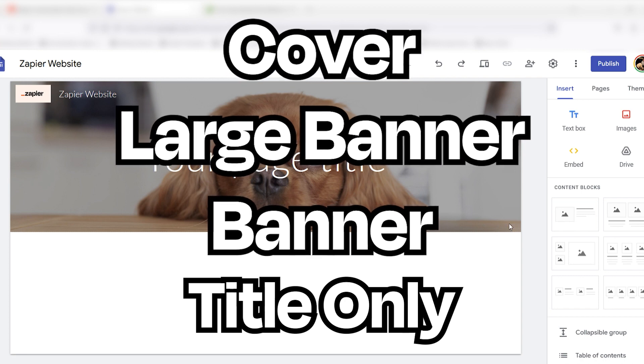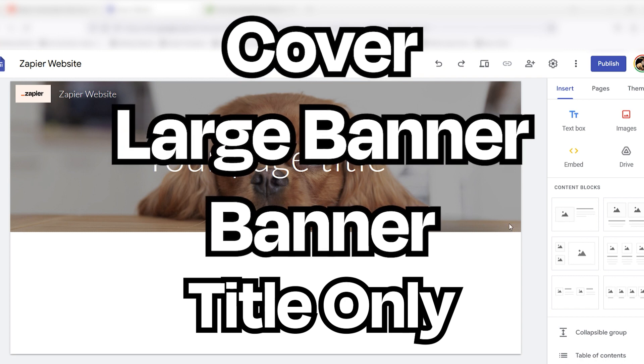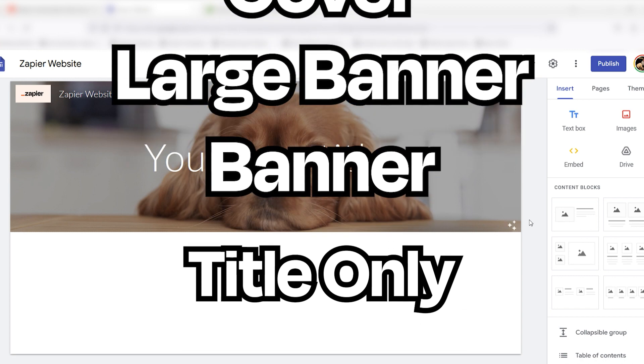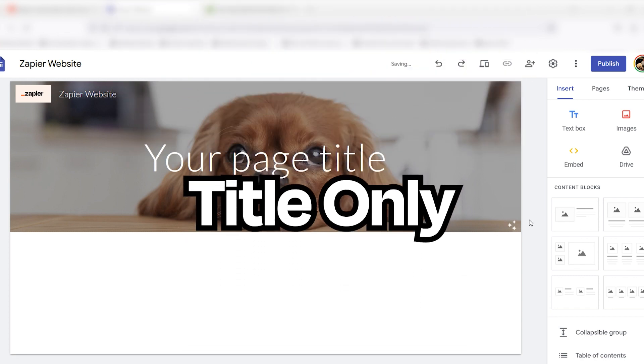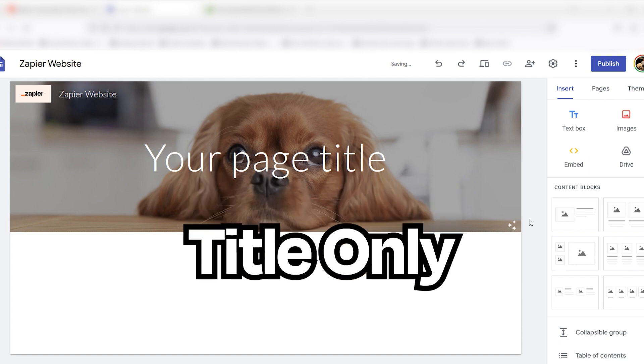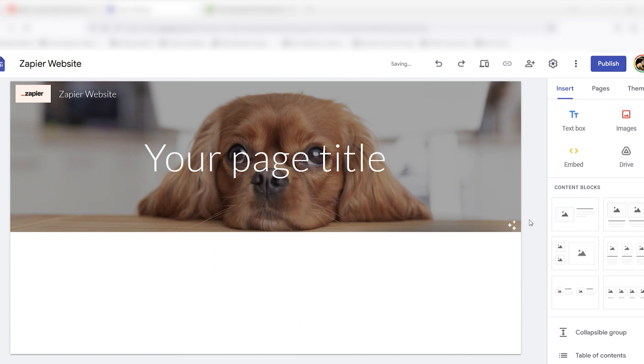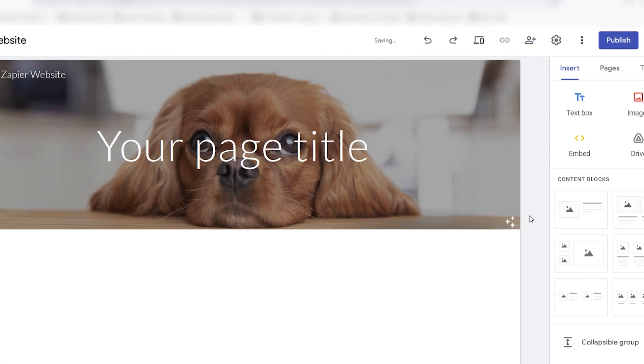The first three options present your background image in various sizes, while the last uses only header text. The lower right corner of the section has options to adjust the image for better header readability and lets you choose where to anchor your image.